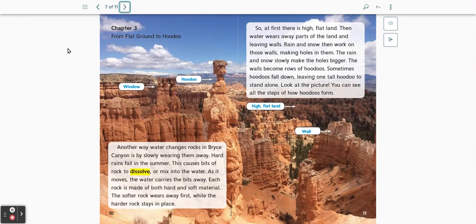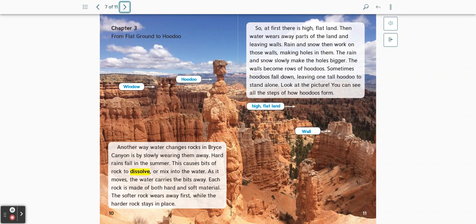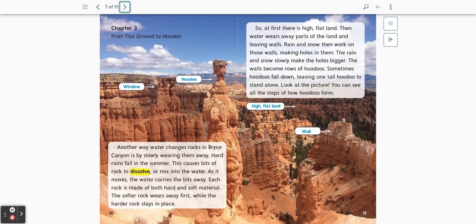Chapter 3: From Flat Ground to Hoodoo. Another way water changes rocks in Bryce Canyon is by slowly wearing them away. Hard rains fall in the summer. This causes bits of rock to dissolve or mix into the water. As it moves, the water carries the bits away.